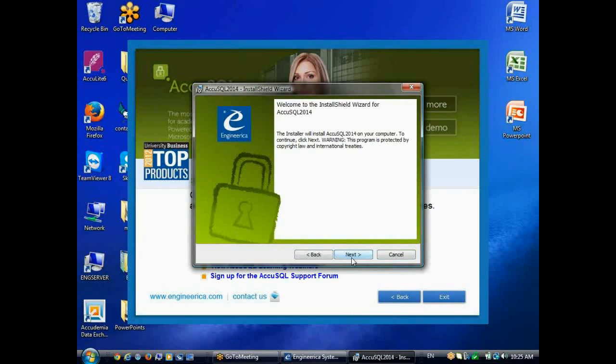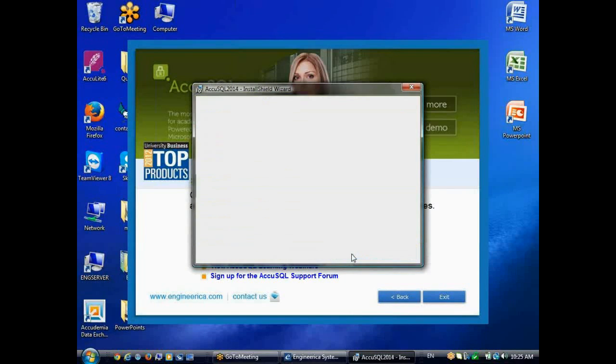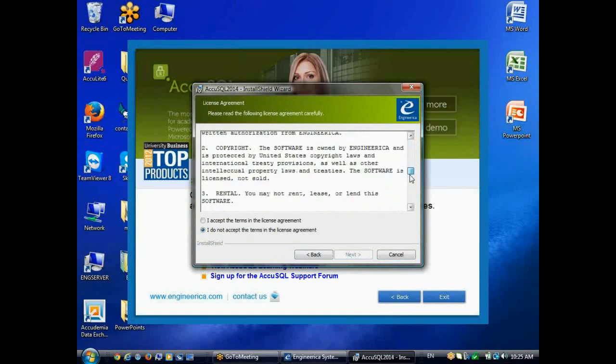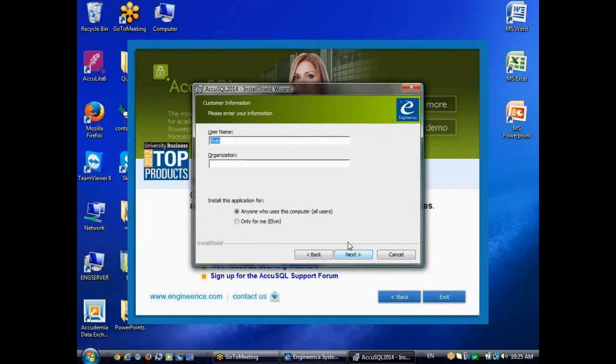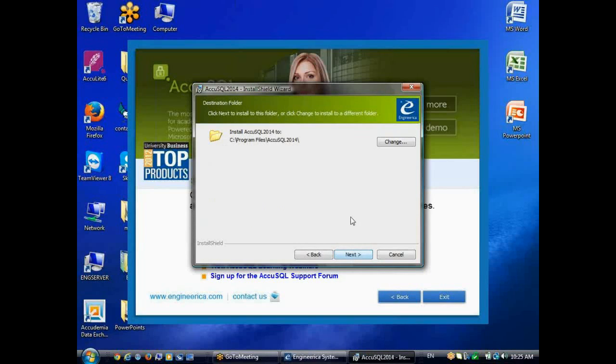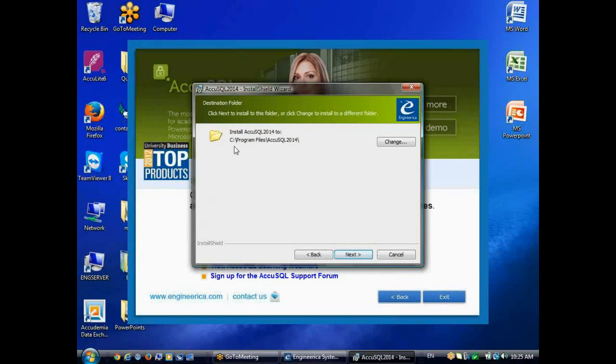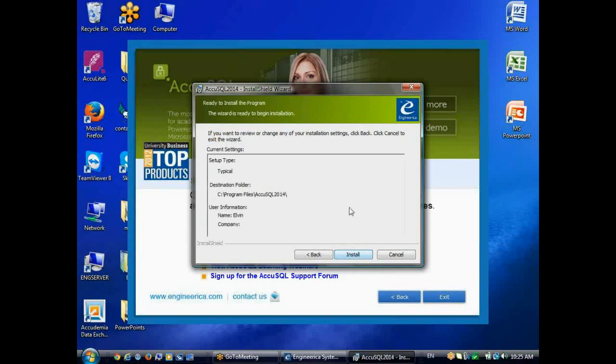I'll click Next, Next again, and read the license agreement. Once I've read that, I'll click I Accept, click Next, and I can enter my information here if I'd like to. I'd recommend leaving the default for installing for anyone who uses the computer. I'll click Next, and I'll let it install to its default path here. Click Next again, and then Install.